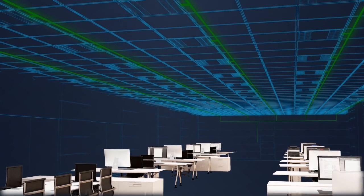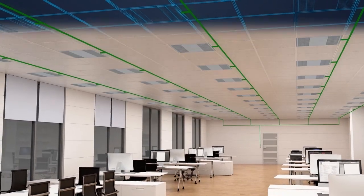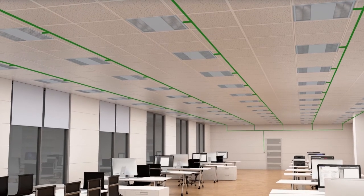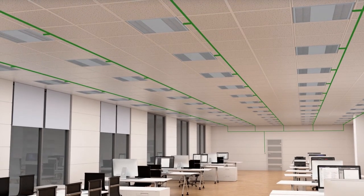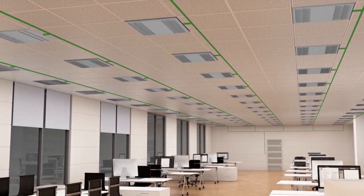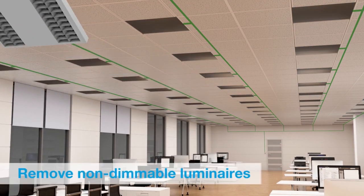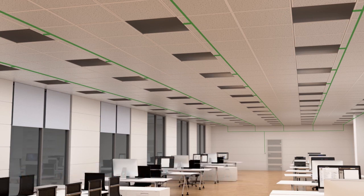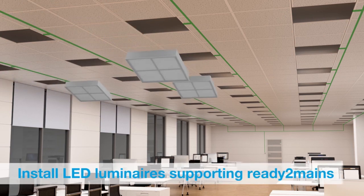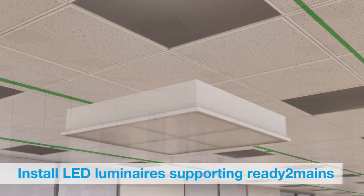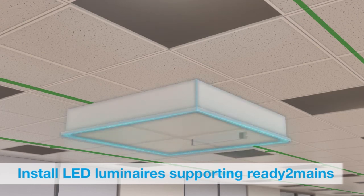Tridonic has therefore developed Ready to Mains, the professional mains-based dimming solution. Simply remove your conventional luminaires and replace them with LED luminaires equipped with Ready to Mains capable control gears.